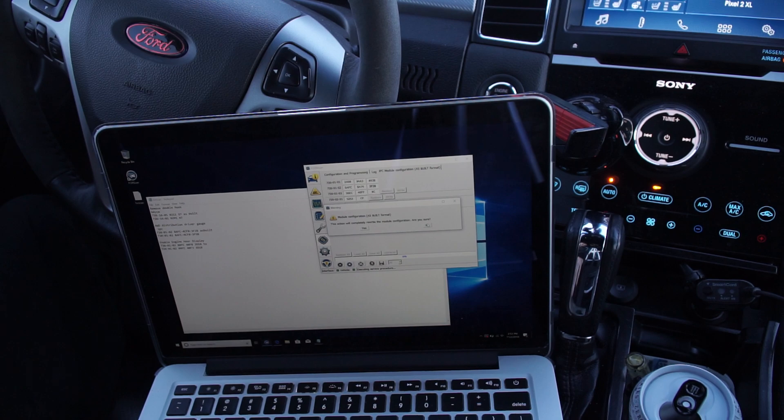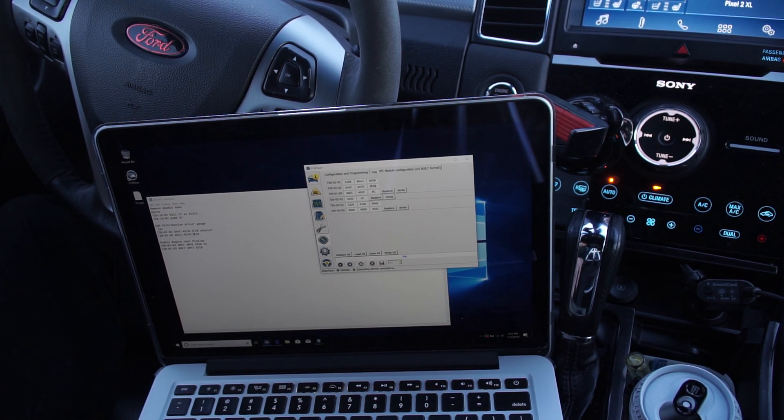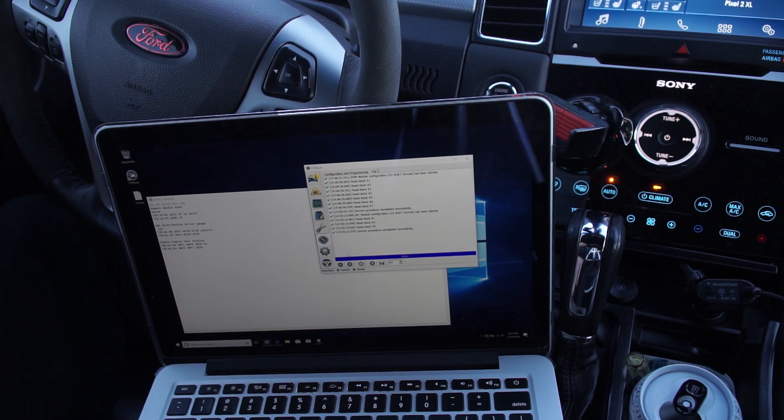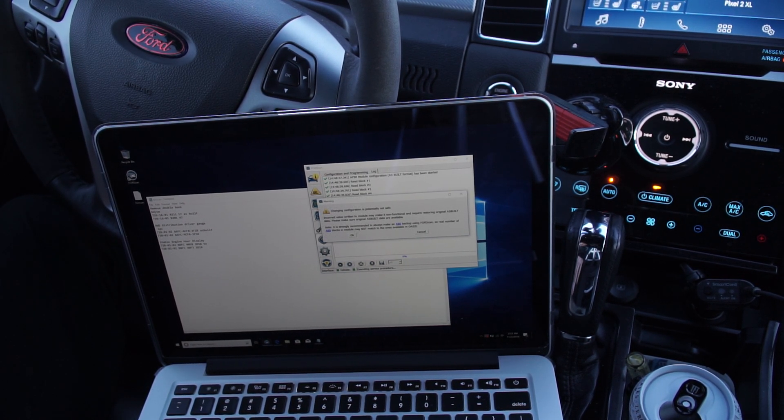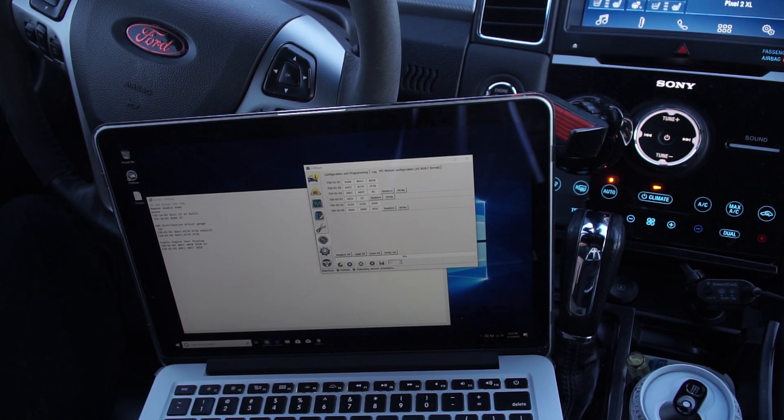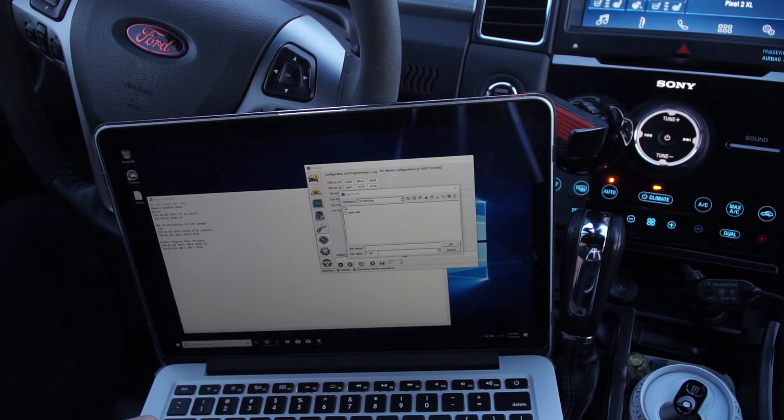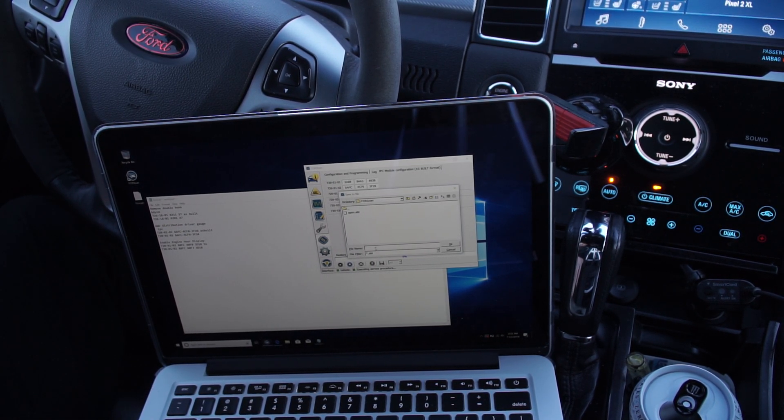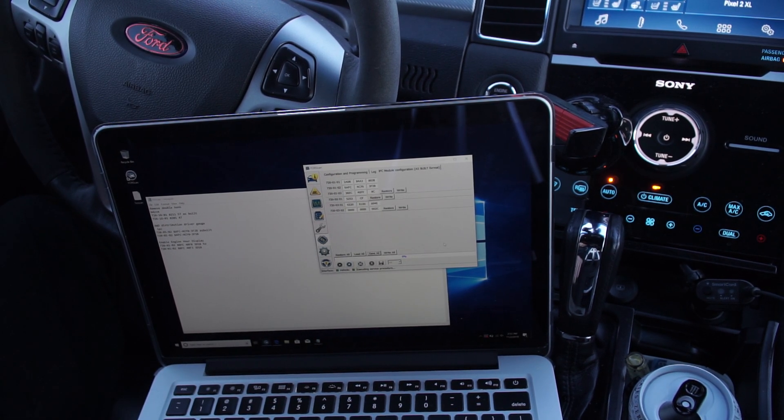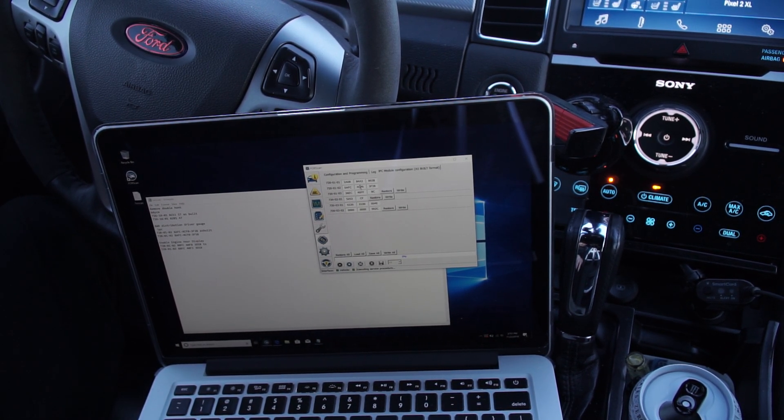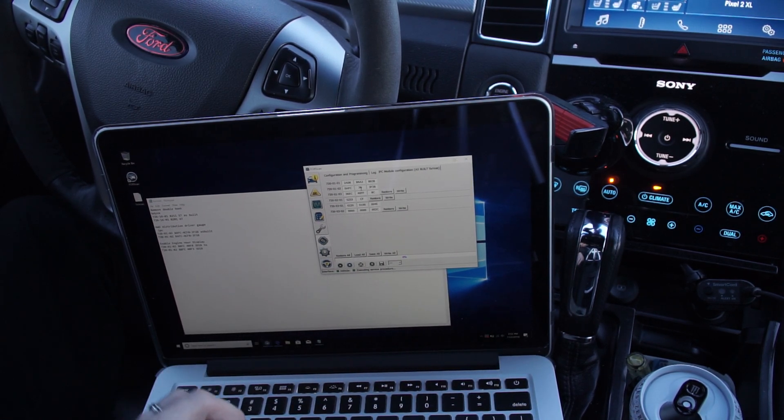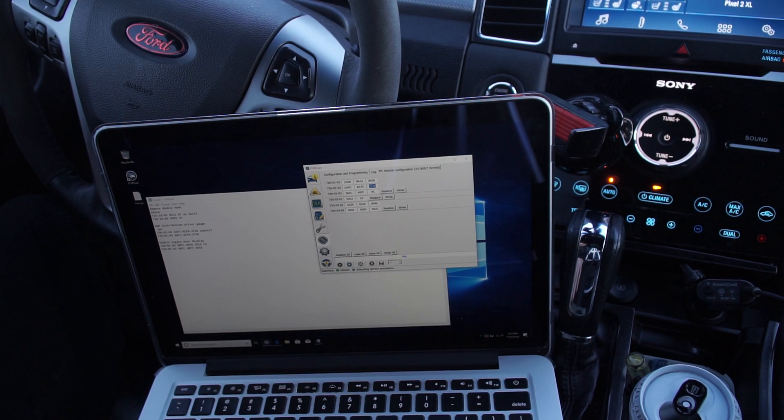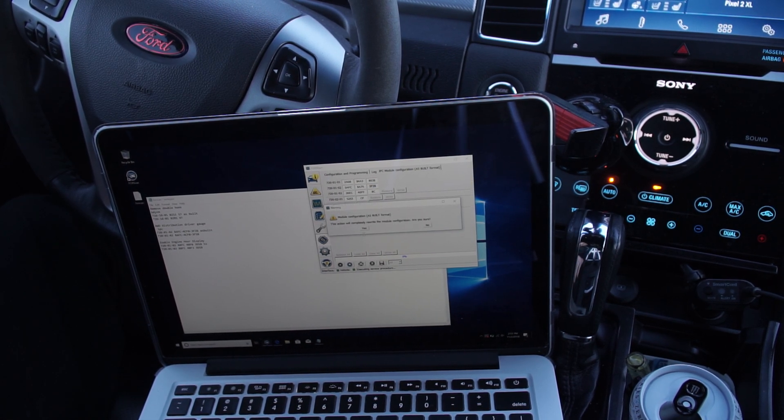Actually, no, because since that's not, I don't even have the default configuration. I want to just quit out of that before it made any changes, go back in, hit save all, and we'll call this IPC. Now we go and make our changes. Write all, write all, yes, yes.